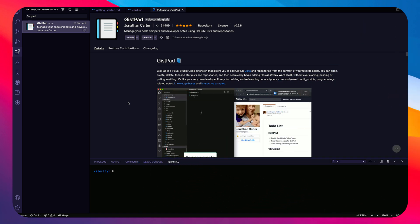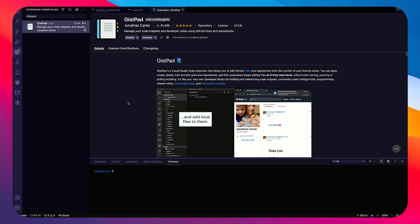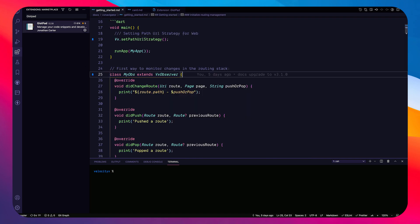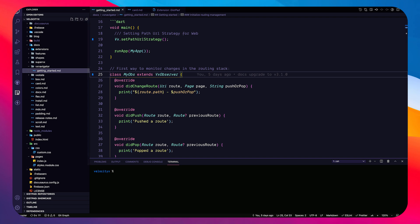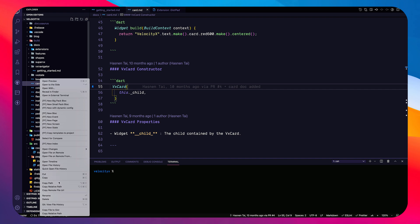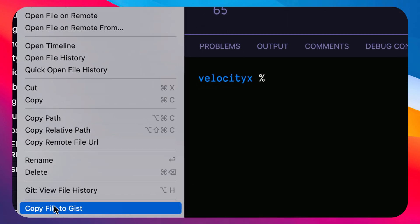Most of the time we go to gist.github.com, create a gist, and do everything separately away from VS Code. That's not the case anymore with GistPad. You get a dedicated tab in the sidebar. For example, right-clicking a file like card.md gives you a 'Copy file to Gist' option.